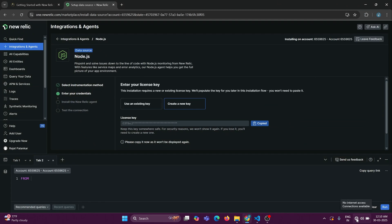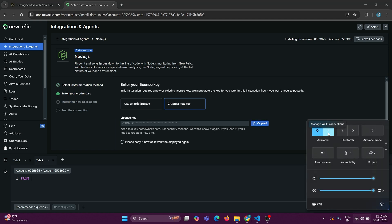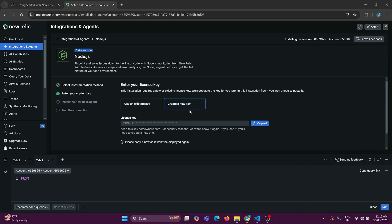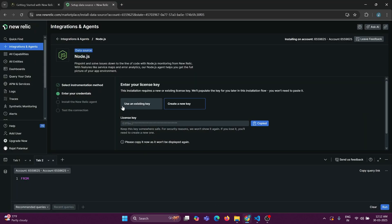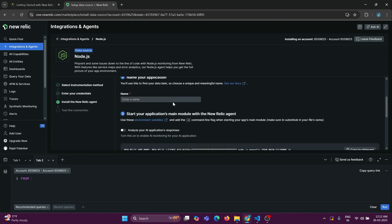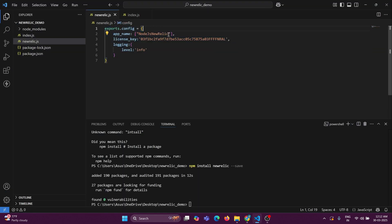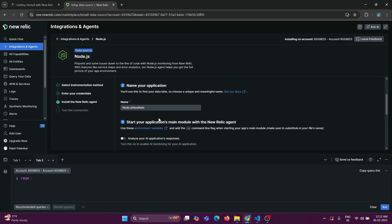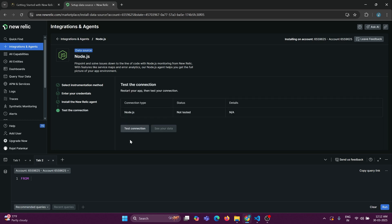I need to connect to my internet — the electricity went out briefly, so let me get connected via my mobile device. I just got connected to my Wi-Fi. Now you just need to run this application. But before running, go to the New Relic platform, click 'Continue' on the next step, copy-paste the app name you gave, and then click 'Test Connection'.